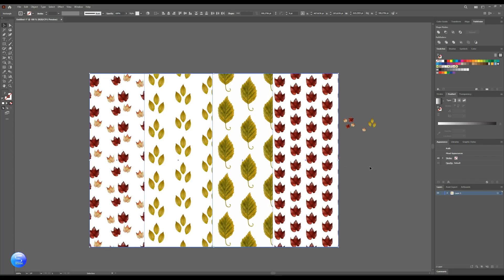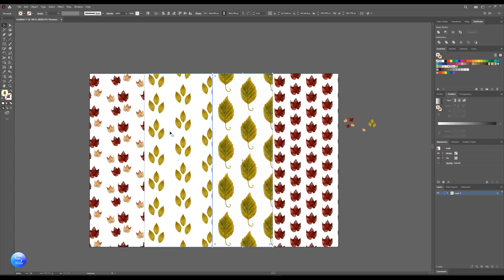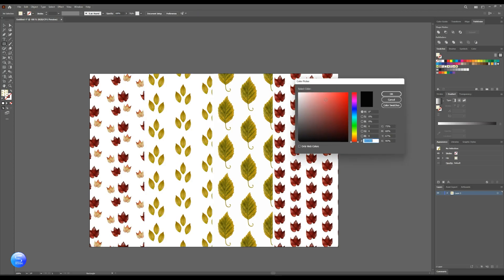Of course, you can give a different background because the pattern we made is a PNG file and it has no background.